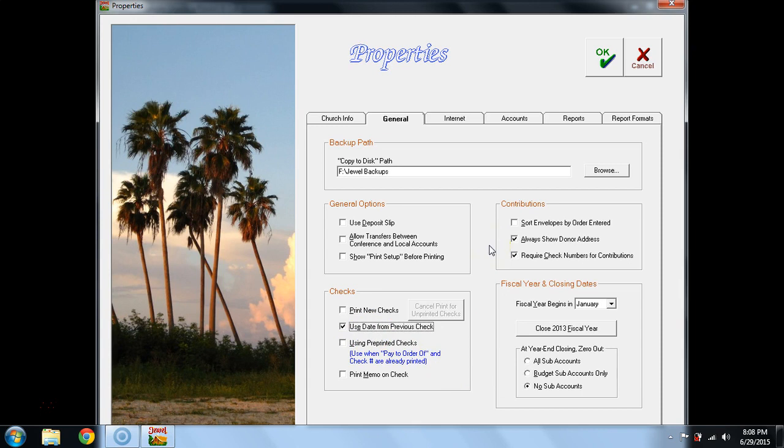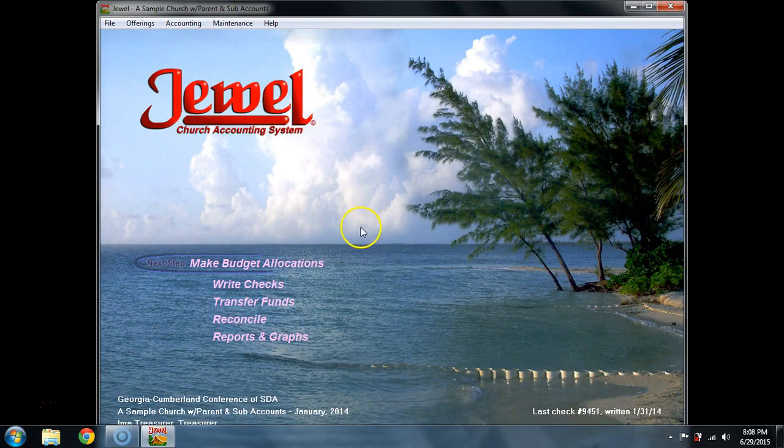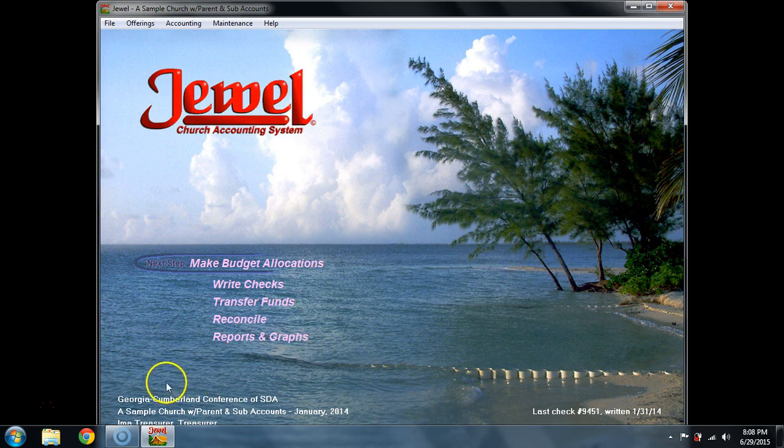I believe all of these others are okay and we're going to say OK. So those are the default settings that you want to reset when you load Jewel onto a new computer.